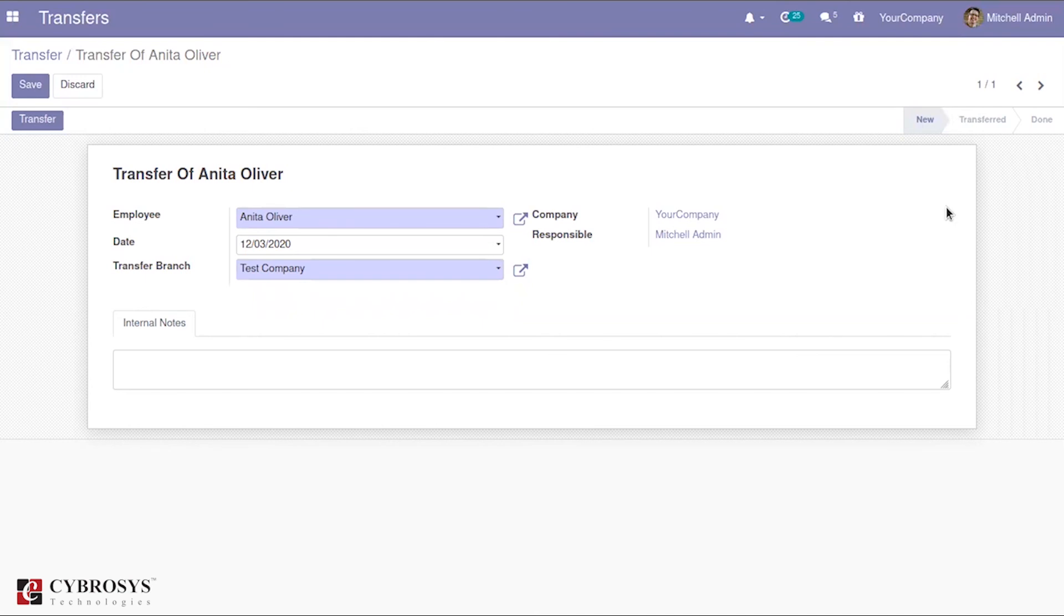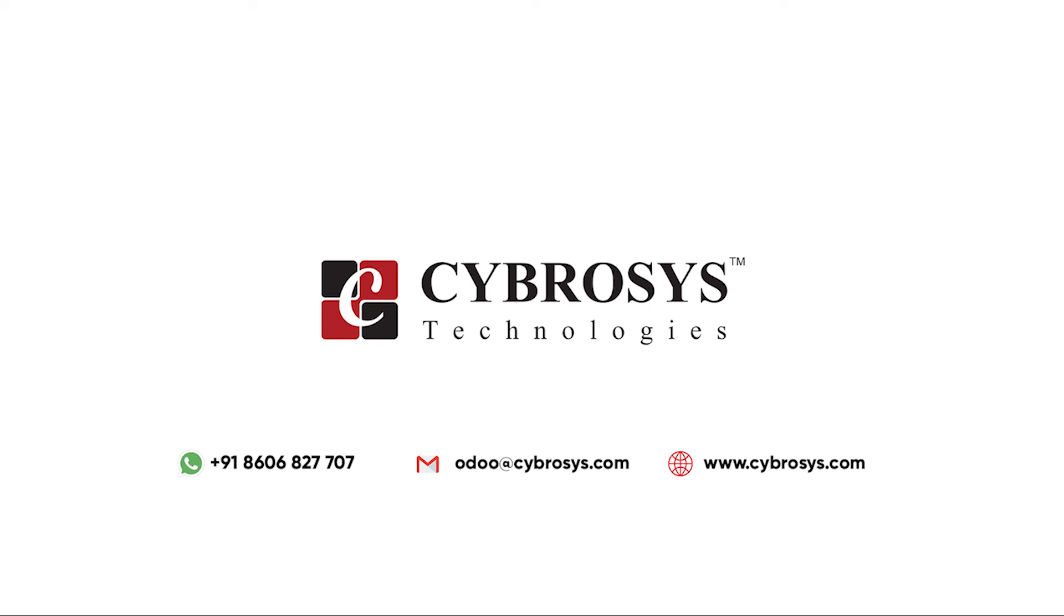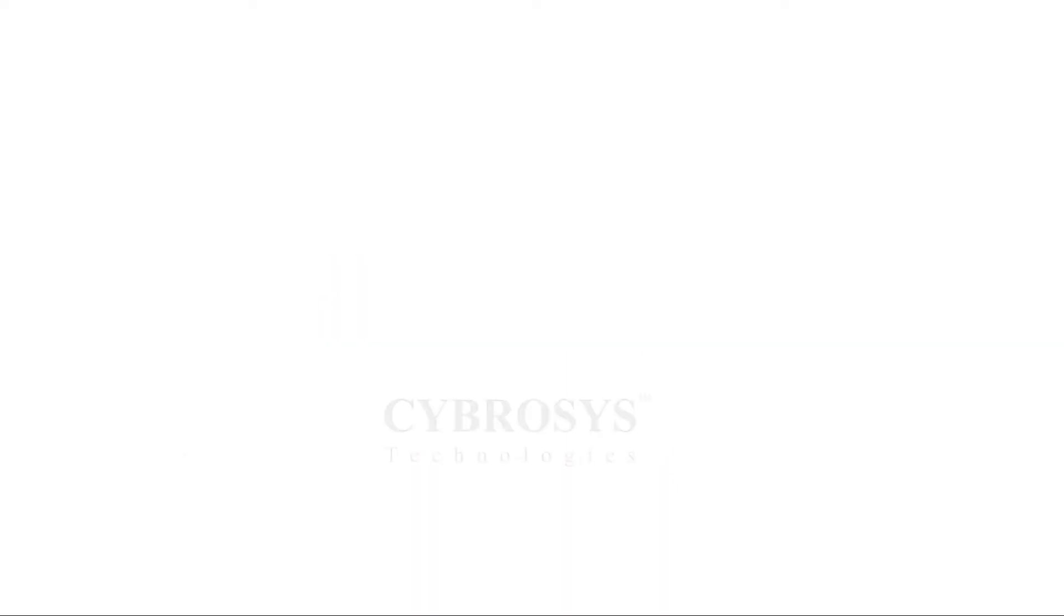Thank you for watching this video. If you are interested in knowing more about this or looking for any Odoo implementation or customization in your business, just drop your request to odoo@cybrosys.com. Goodbye.